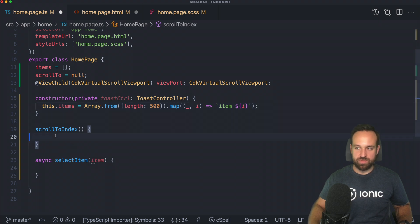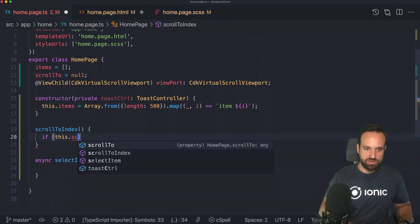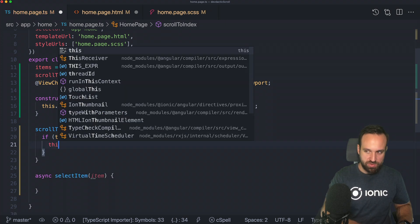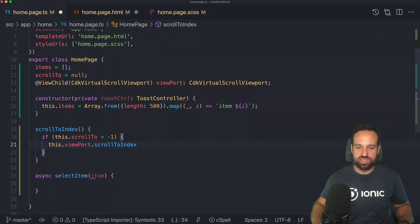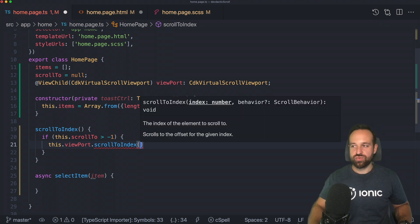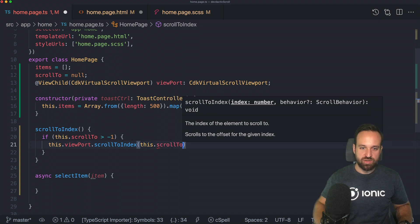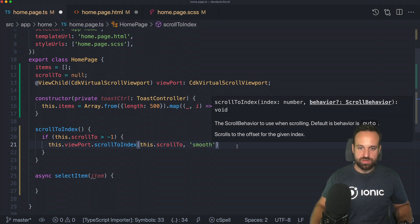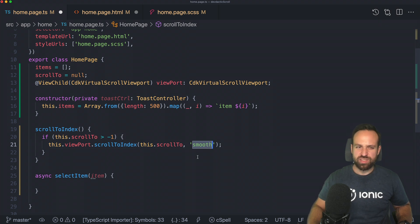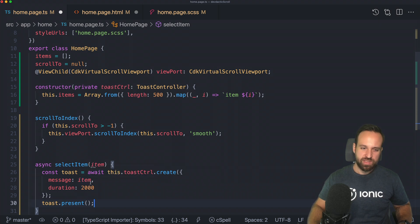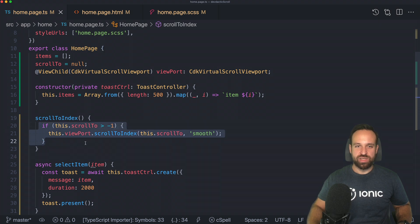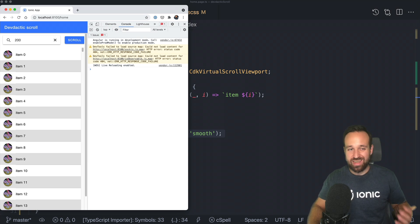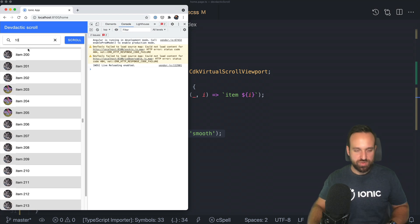Because usually when we want to manually scroll, we call the ion list view child or something like that. But that won't really work in this case. Instead, we're going to use the view child cdk virtual scroll viewport. Of course, if you have multiple of them, you might have to use them by their template reference. But in our case, that should be fine. Once we got that, we can check. If this dot scroll to is bigger than minus one, we're going to call this dot viewport scroll to index. And we see it has basically the same functionalities to scroll a list from code. We're going to pass in an index and we can have a behavior set to smooth.